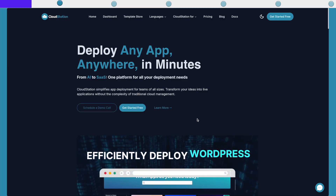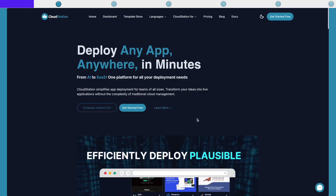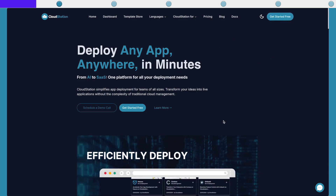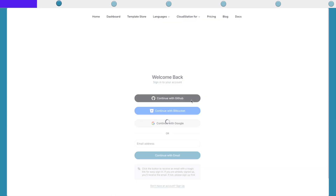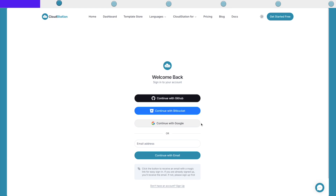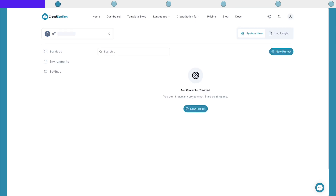Now let's deploy MinIO on CloudStation. First, you need to log in to your CloudStation account. And if you don't have one, you just need to sign up using GitHub, Bitbucket, or Gmail. I'm going to sign in using my Google account. Once you sign in, you might want to create a new project for this MinIO storage.